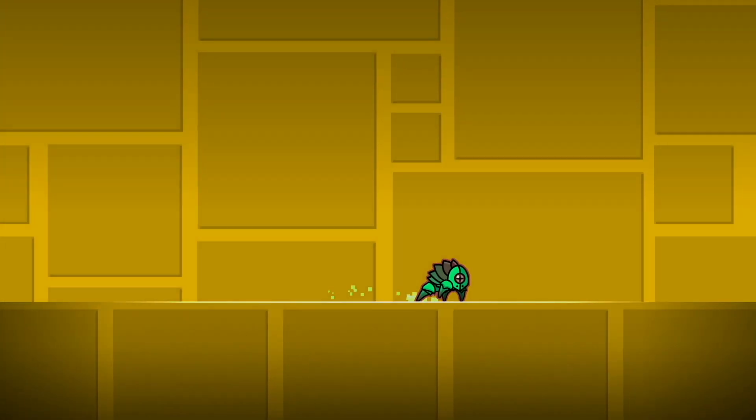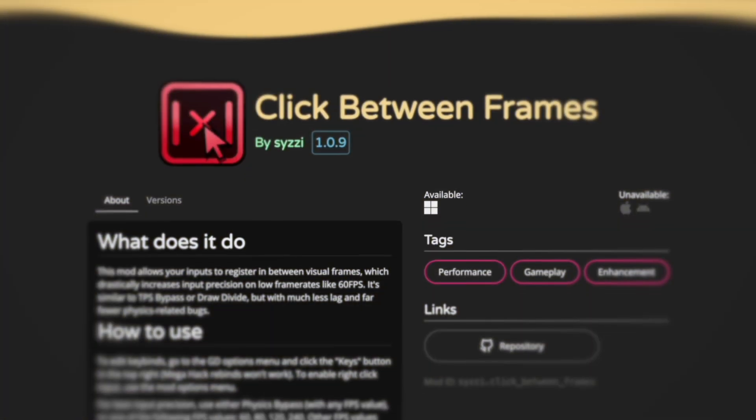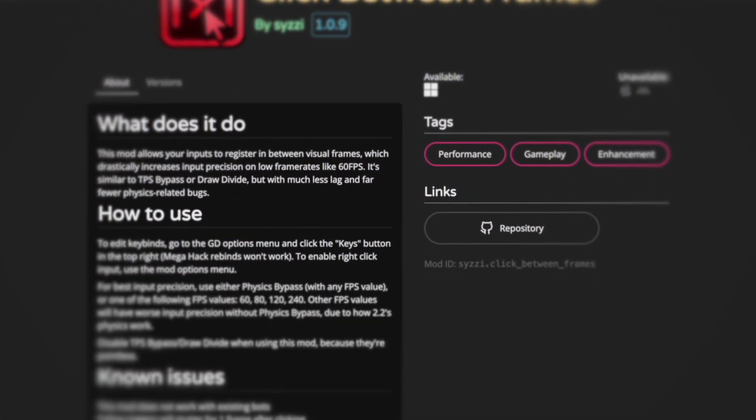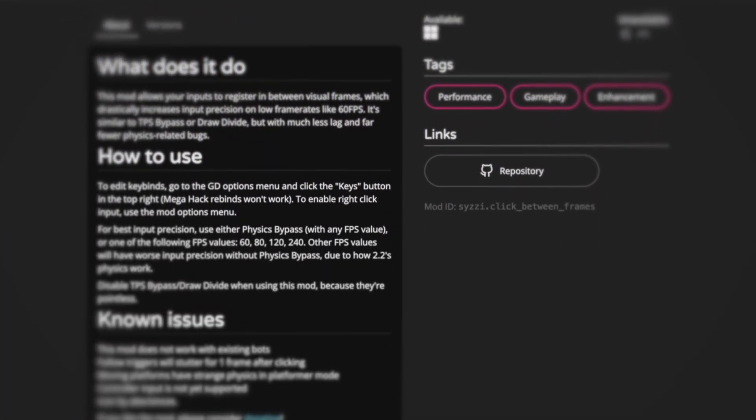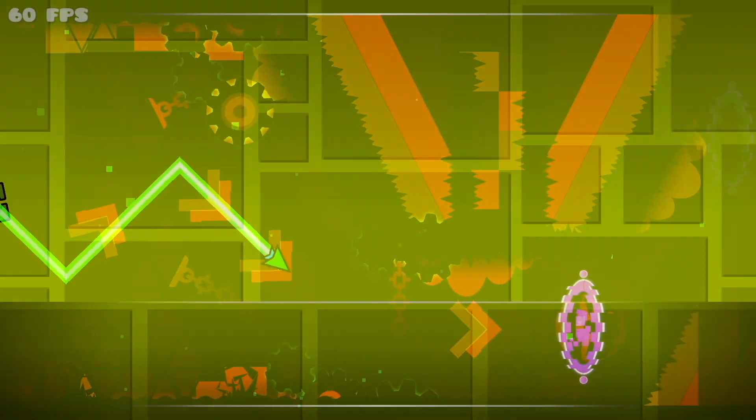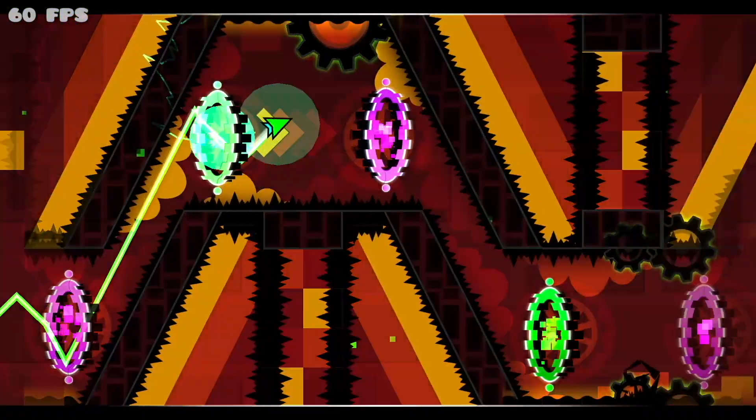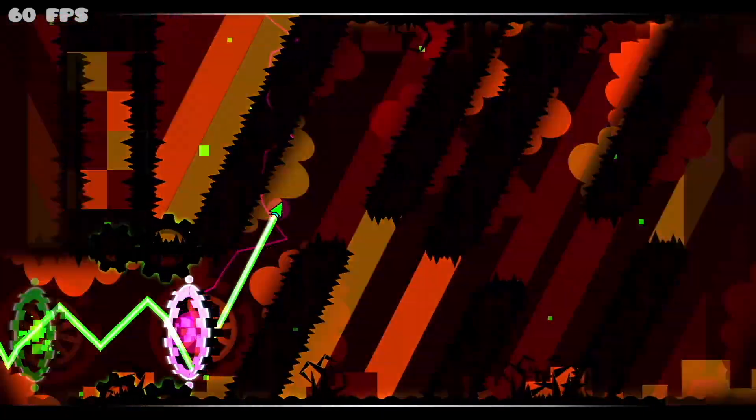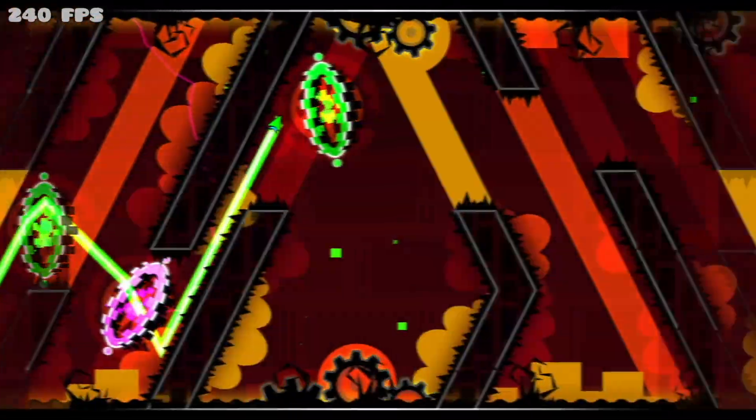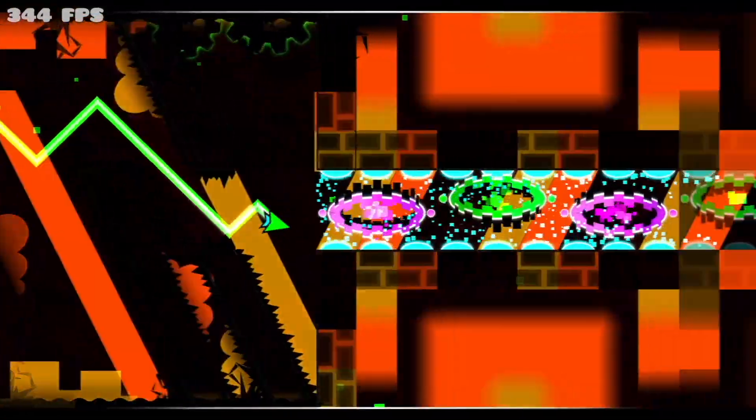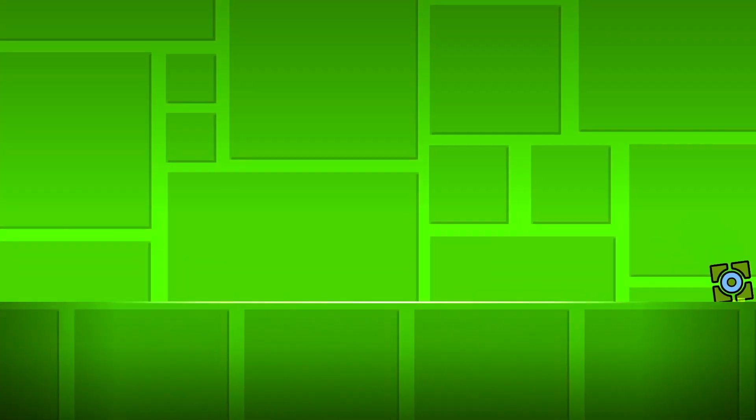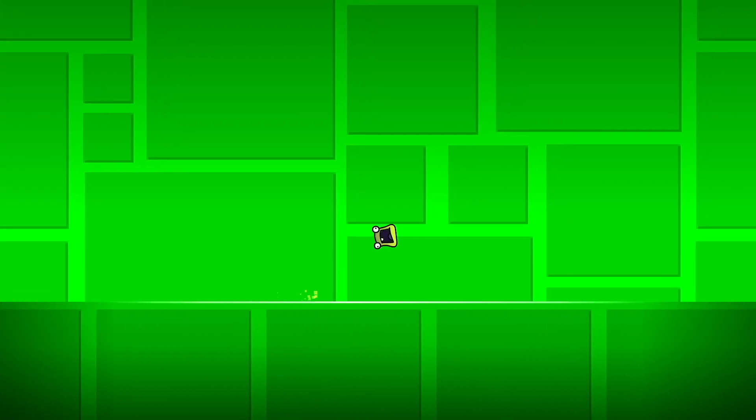A player named Cizzy has recently released a mod called Click Between Frames, which has the potential to change the future of Geometry Dash if officially added into the game. This mod completely standardizes how the game plays, from lower than 60 FPS all the way up through 240 and beyond, which makes the game infinitely more accessible to everyone, especially to those with lower-end devices.